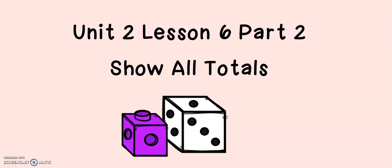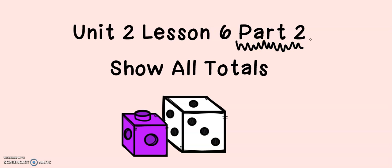We're back today to learn part two of our two-digit addition strategies. In part one, we practiced adding by using drawings.